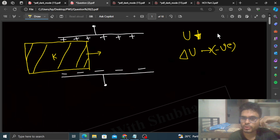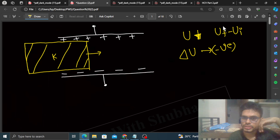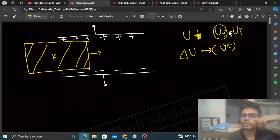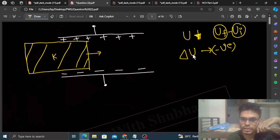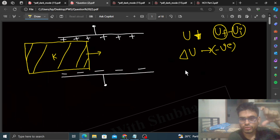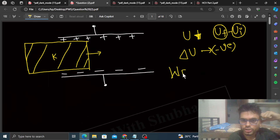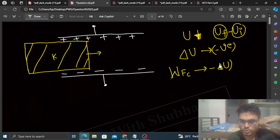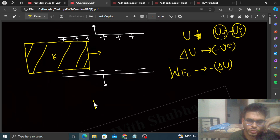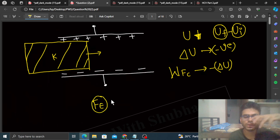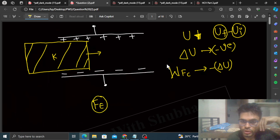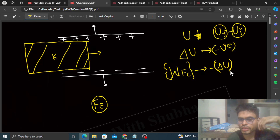Delta U is the change in potential energy — U final minus U initial. Potential energy decreases, meaning the final potential energy will be lesser than the initial potential energy, that's why delta U is negative. Now from the work-energy chapter we know in detail that the work done by conservative forces equals minus of the change in potential energy. So if we talk about the electrostatic force, work done by the electrostatic conservative force is equal to minus of the change in electrostatic potential energy.